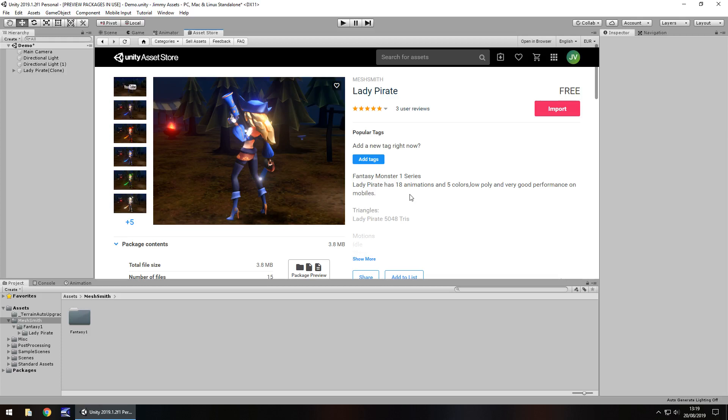Hey guys, Jimmy Vegas here and today we're taking a look at an asset in the Unity Asset Store simply called Lady Pirate.